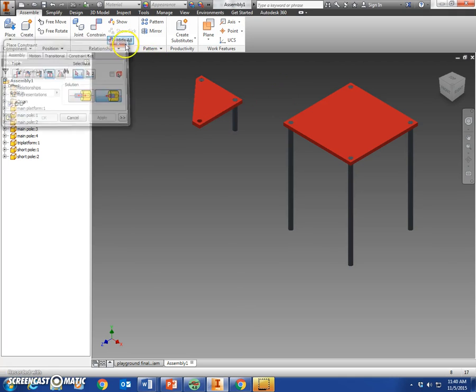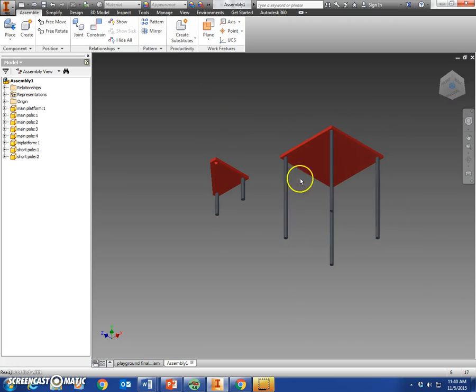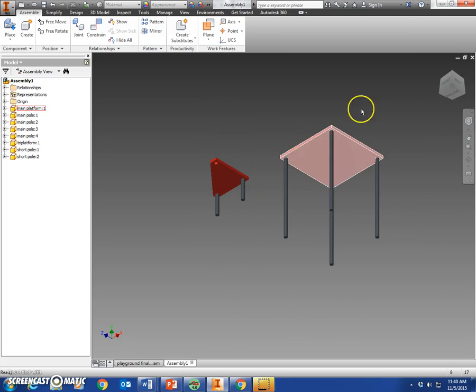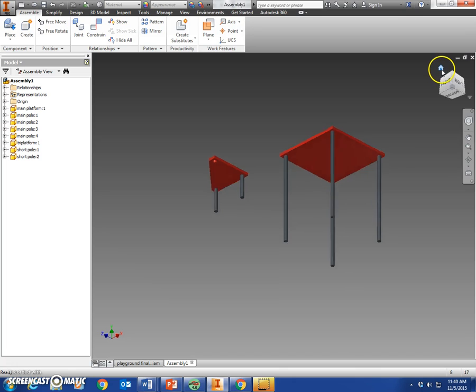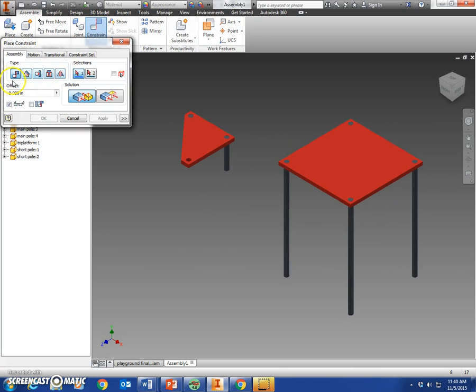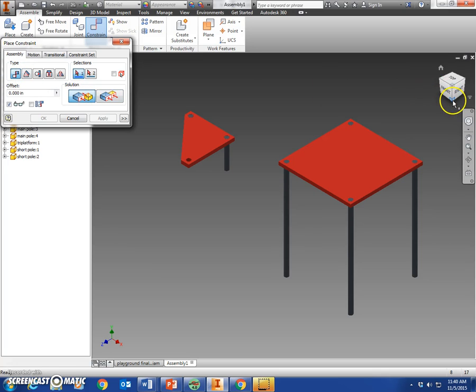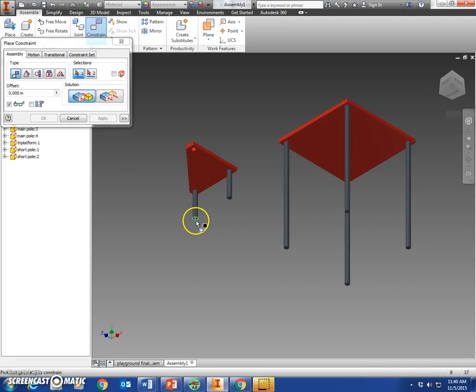Next thing we're going to do is attach the bottom of this to the top of this platform. So we're going to say constrain, and we're going to mate that. We'll leave everything defaulted. Come to this bottom corner here, click on the end of this pole.